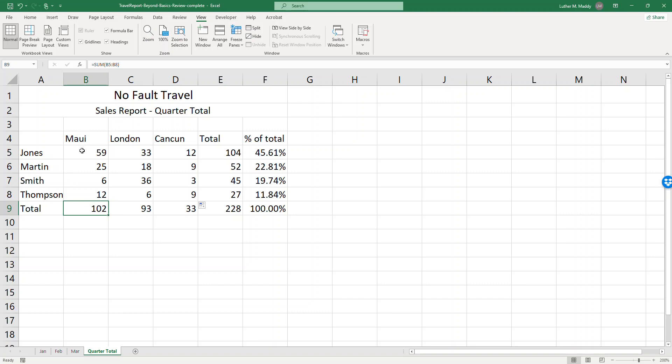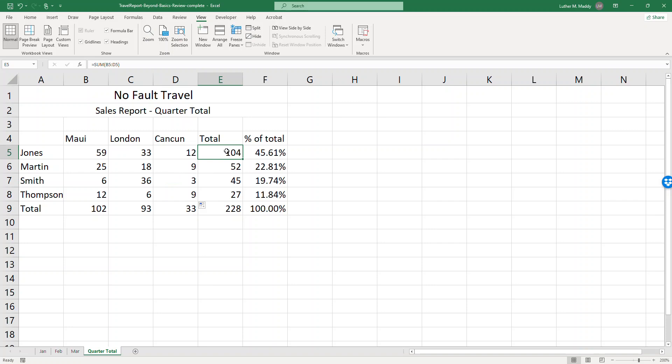So for the month of January, February, and March there were 102 trips to Maui, 93 to London, 33 to Cancun. Jones scheduled 104 trips all together in that quarter.